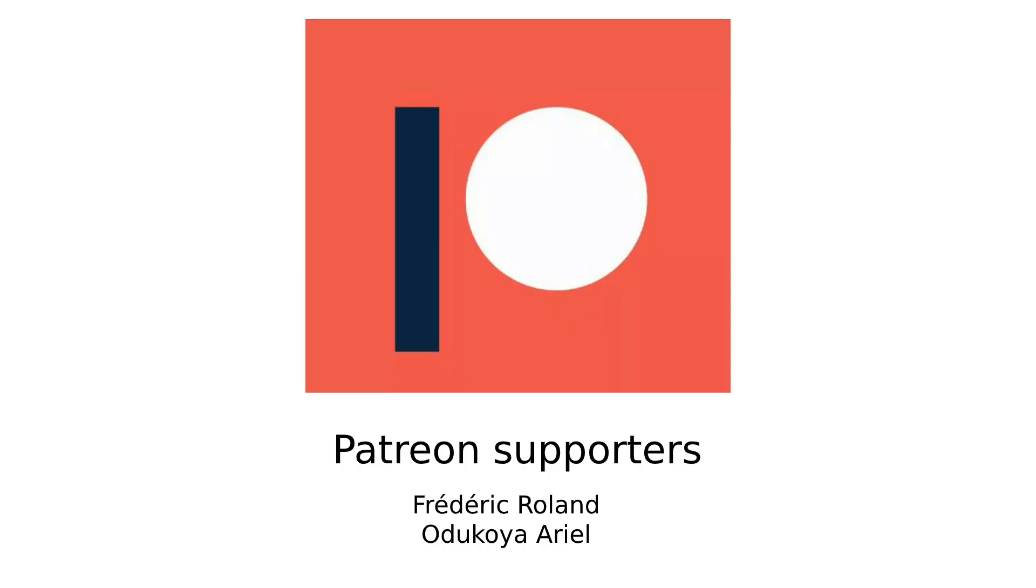Before I continue I just want to say thanks to my Patreons. If you too want to support me you will find a link to my Patreon in the description below.